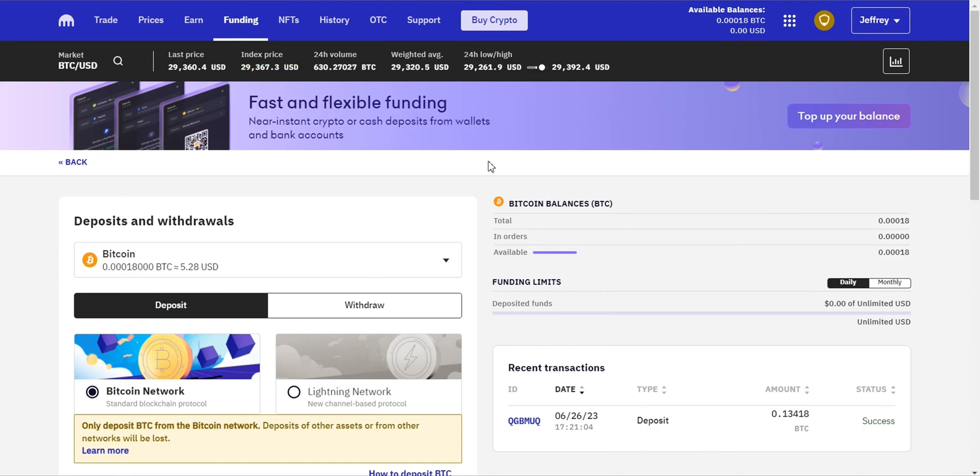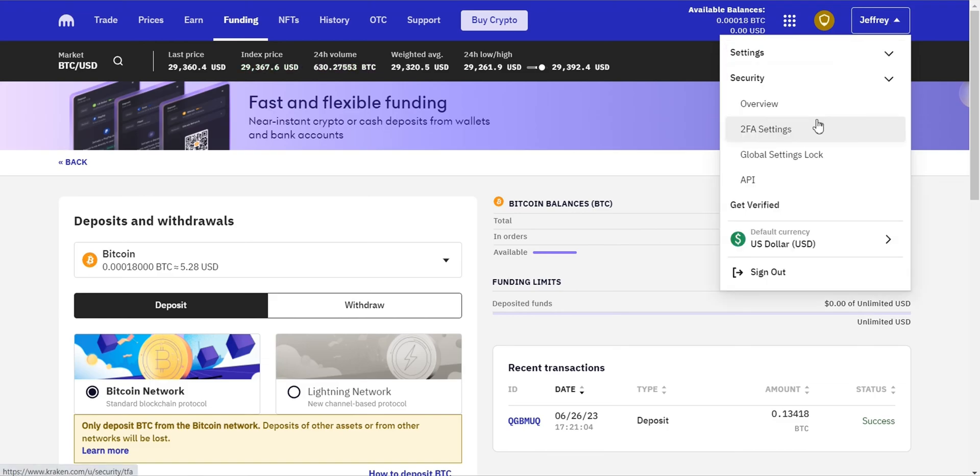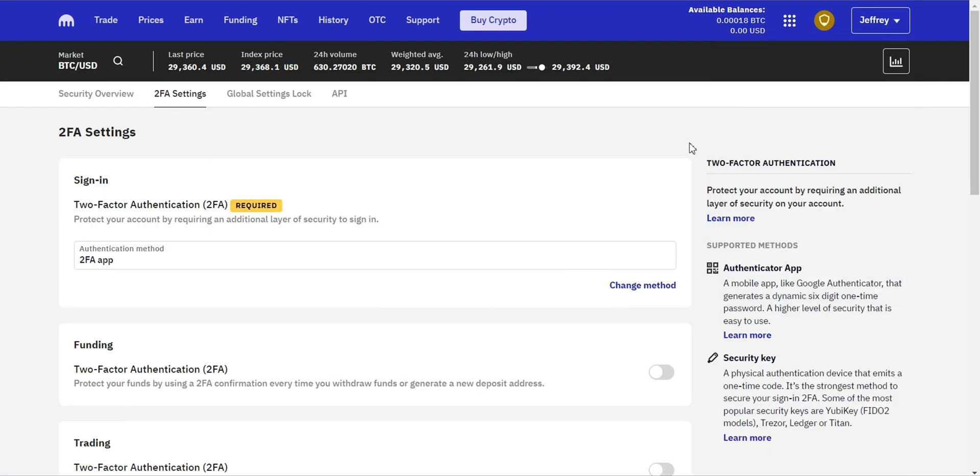And there you have it, a step-by-step guide on how to buy Bitcoin on Kraken. Remember to keep your account secure by enabling two-factor authentication and using a strong, unique password.